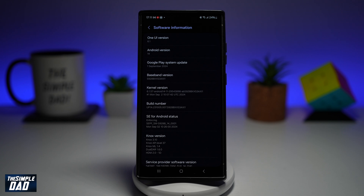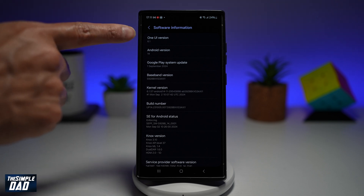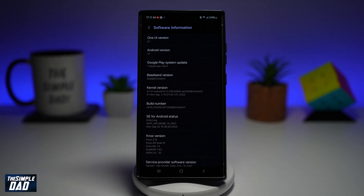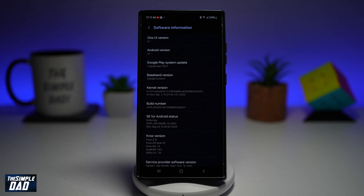Before you begin, you need to make sure you have the latest One UI version, which is 6.1. As you can see, I currently have that. If you have this, you'll be able to use the AI to create professional text messages.